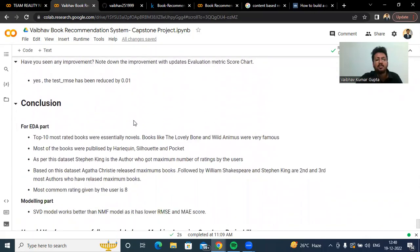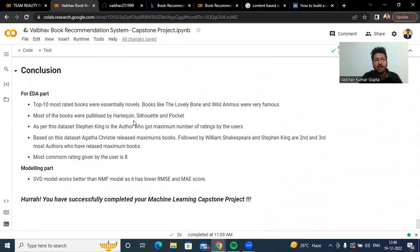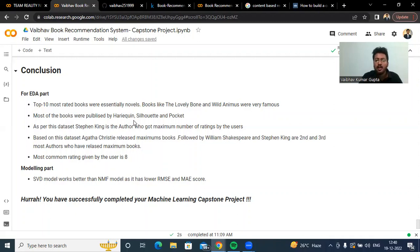To conclude the project: the top 10 most rated books were essentially novels, with books like 'The Lovely Bones' and 'Wild Animals' being very famous. Most books were published by Harlequin, Sherlock, and Pocket. Stephen King is the author who got the maximum number of ratings. Agatha Christie released the maximum number of books, followed by William Shakespeare and Stephen King. The most common rating given by users is eight. For the modeling part, we concluded that the SVD model works better than the NMF model as it achieves lower RMSE and MAE scores. Thank you.